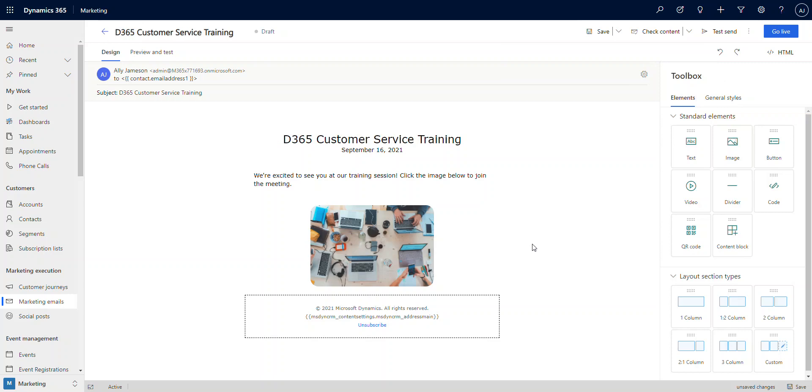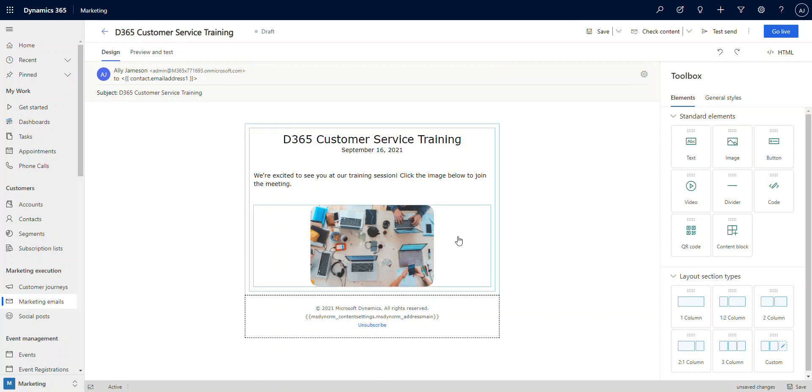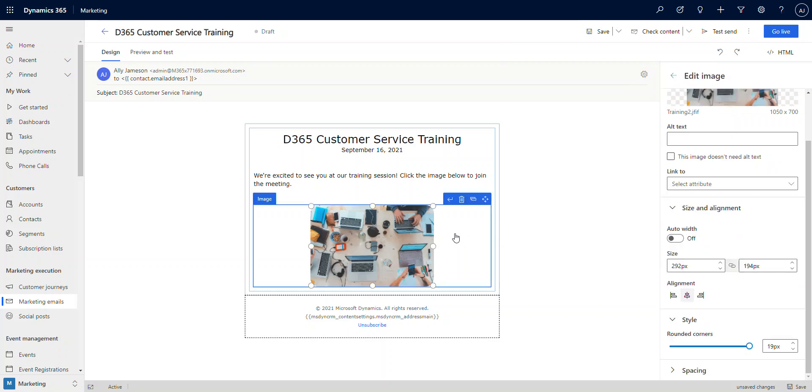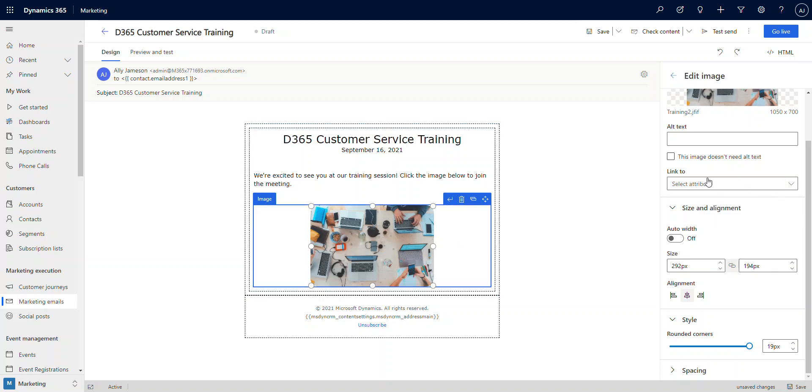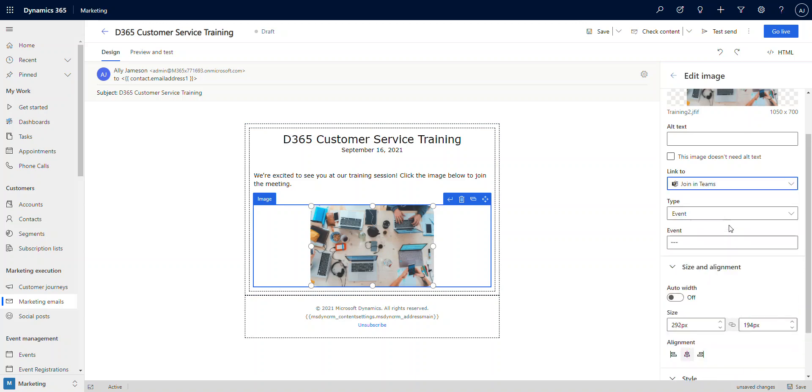What we need to do now is embed this image with a link that points them directly to the correct meeting. It's really straightforward to do. We're just going to click on this icon or this image. Now we could have put a button here, we could put an image, all kinds of things, whatever you wanted. In this case, we want to use this image and I'm going to set the link to an attribute, and it's going to be a join in Teams option.